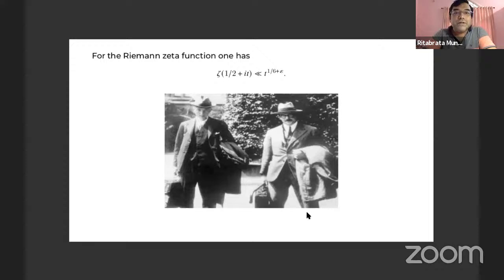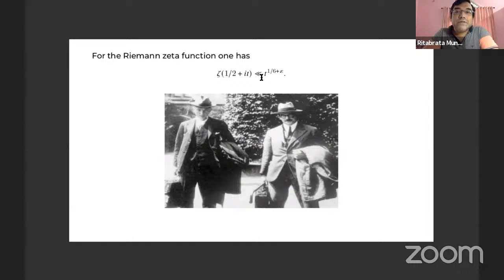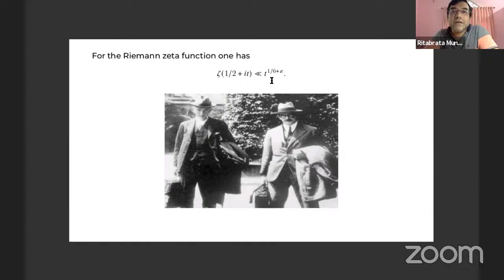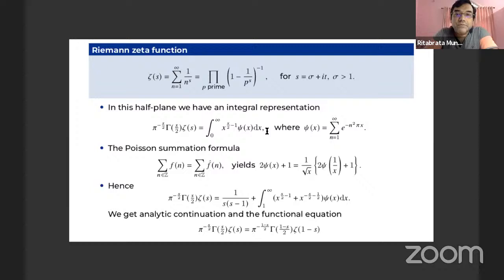This is a picture of Hardy and Littlewood — Hardy on the left, Littlewood on the right. The bound that Littlewood was claiming is that zeta of one-half plus iT is bounded by T to the power one-sixth plus epsilon. The notation means that for any positive epsilon, there exists a constant C_epsilon such that the absolute value of zeta of one-half plus iT is bounded by C_epsilon times T to the power one-sixth plus epsilon.